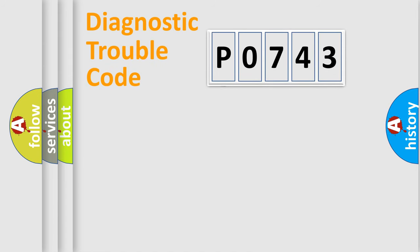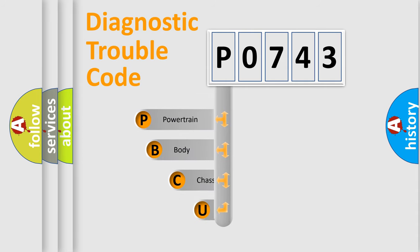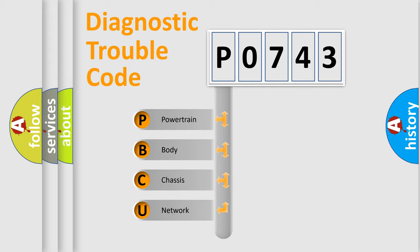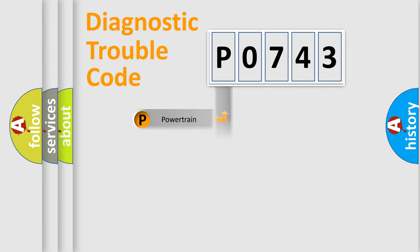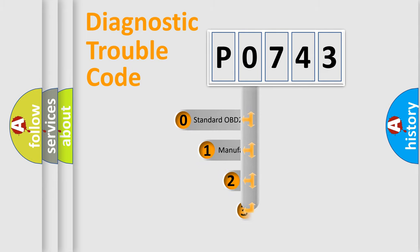First, let's look at the history of diagnostic fault code composition according to the OBD2 protocol. We divide the electric system of automobiles into four basic units: powertrain, body, chassis, and network. This distribution is defined in the first character code.